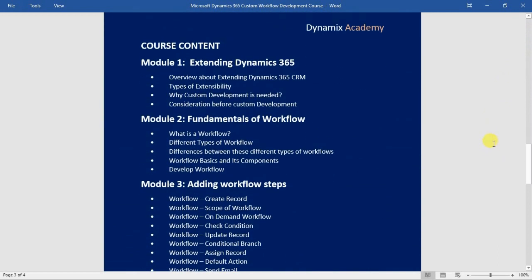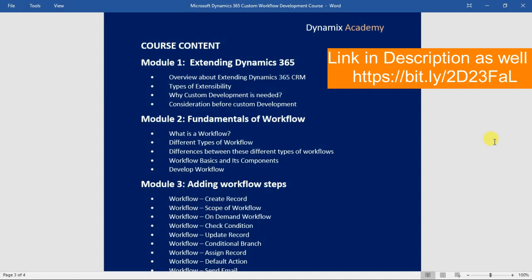In module number one, we will first understand the different options through which you can extend Dynamics 365. Lecture one covers an overview of extending Dynamics 365 or CRM. Lecture two covers the different extensibility options available. Lecture three explains why custom development is needed, and the last lecture covers the key considerations before doing any custom development in Dynamics 365.